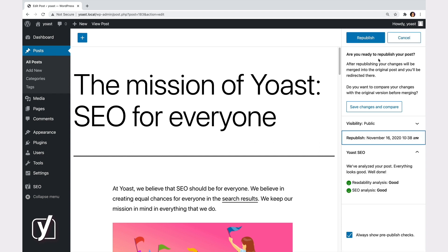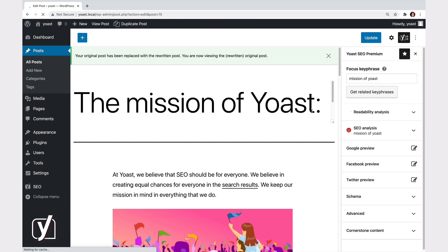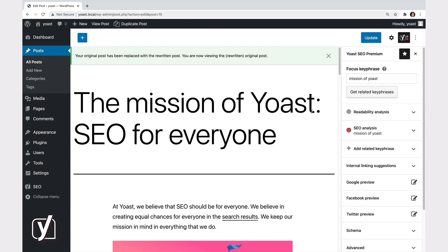Okay, now we're ready. Let's republish. That's it — I get the notification that the plugin replaced the original post with the rewritten one. That was a convenient time saver. I hope you'll enjoy using this feature as much as we do.